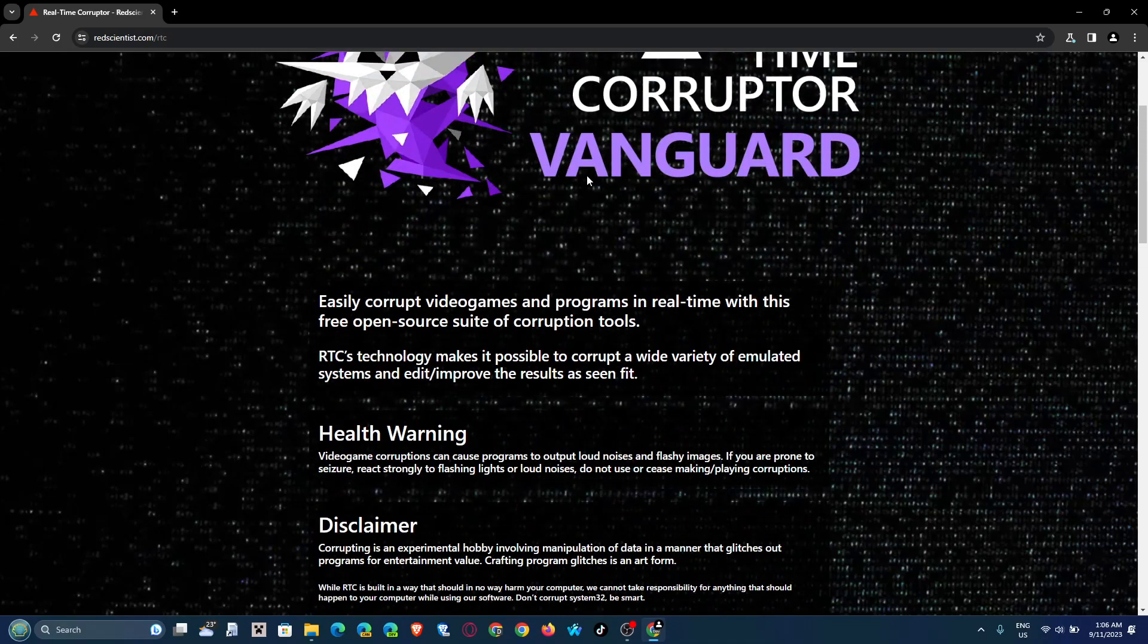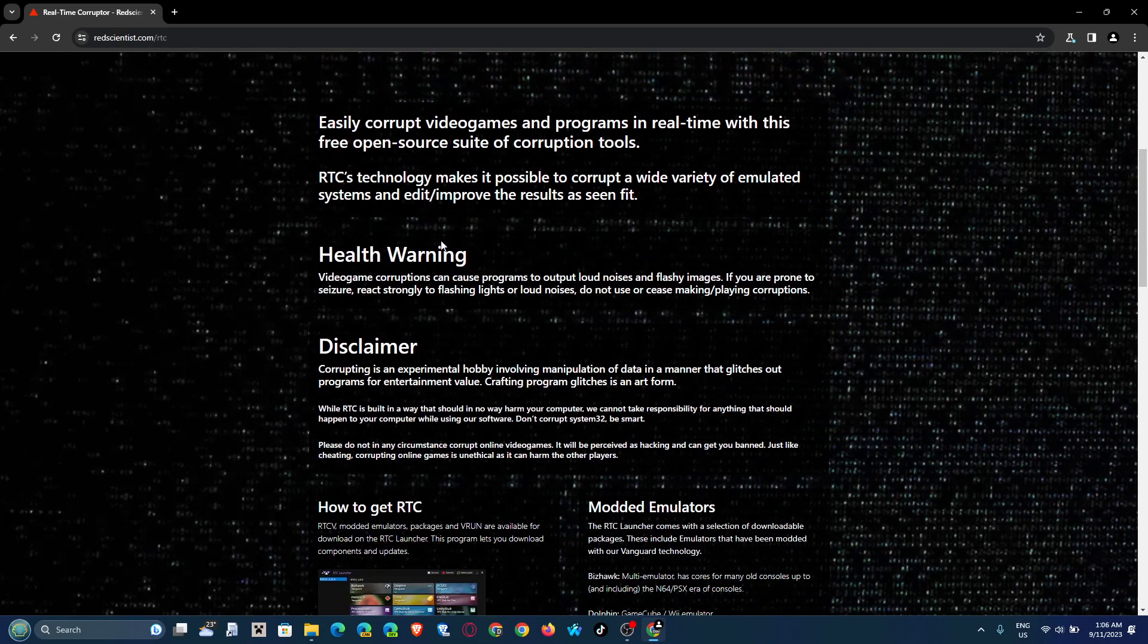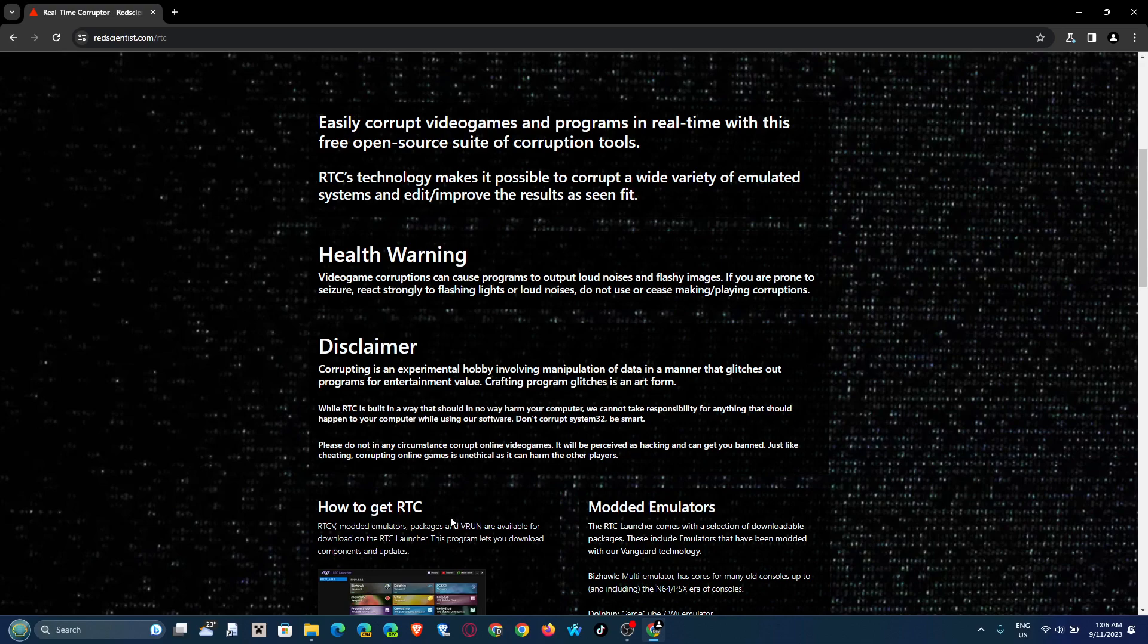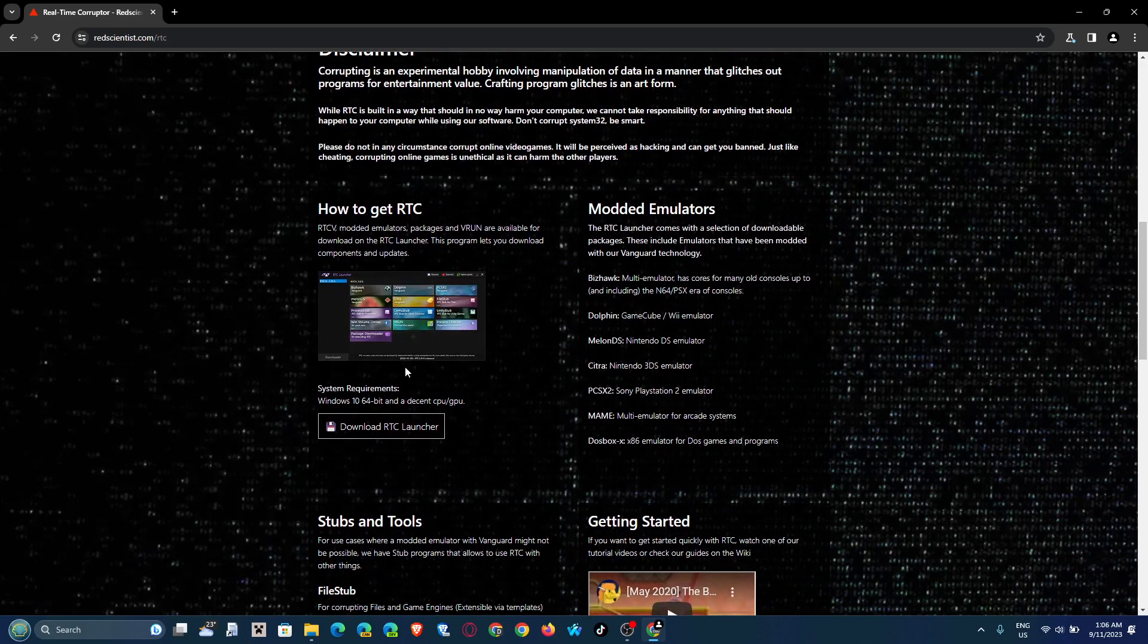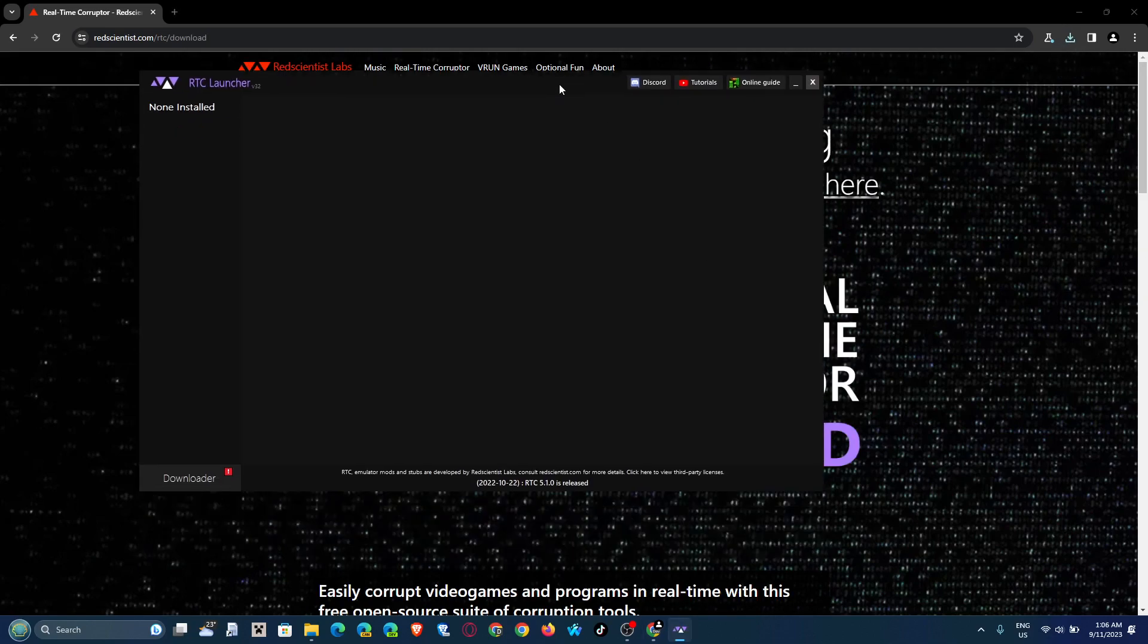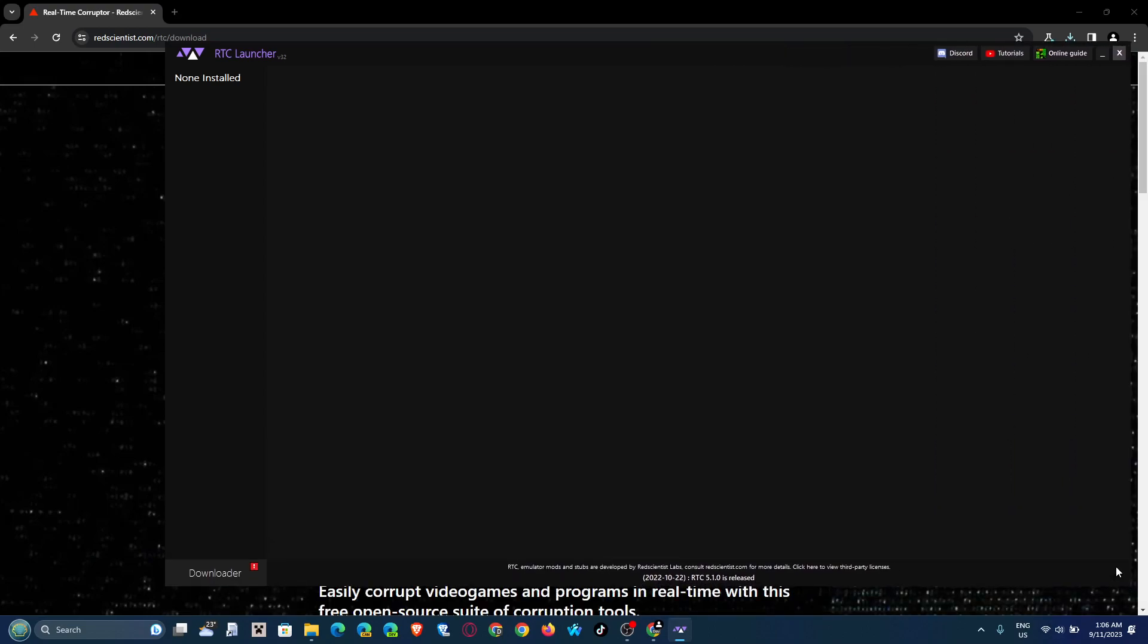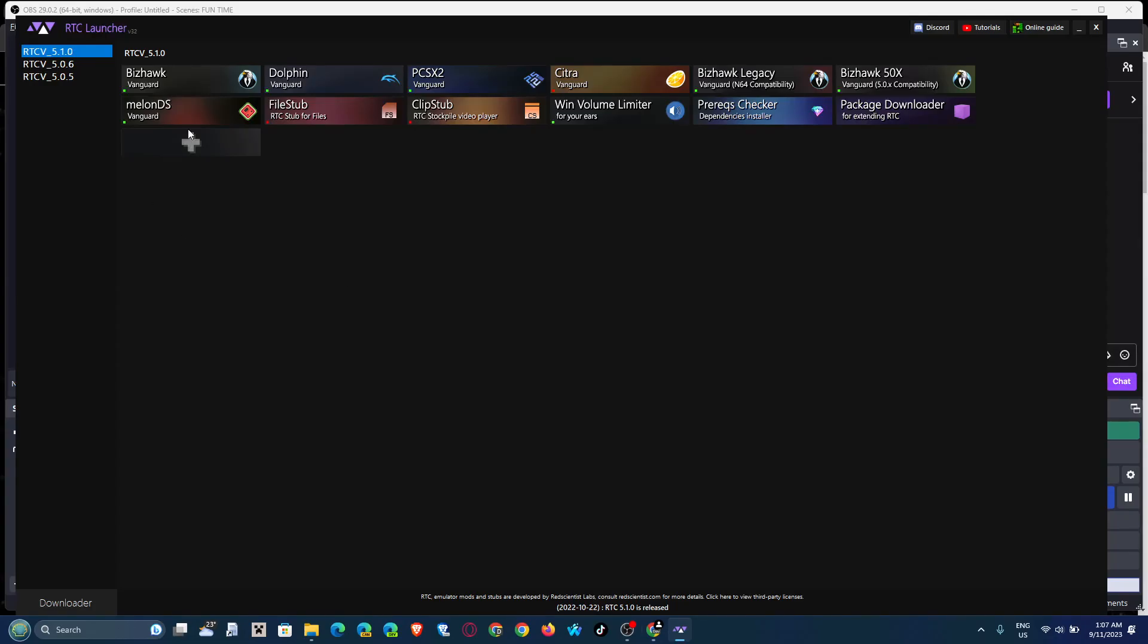Now you, here it is, the Red Vianist Labs website with about the Real-Time Corruptor. Now if you keep scrolling down, you know health warning with seizures and shit, kind of logical. And now how to get RTC, you get the RTC launcher. This is the launcher, this is what the launcher looks like. Right now I somehow have none installed, but that's kind of weird because I do remember clearly installing a couple. Let me open my actual client and show you what I installed.